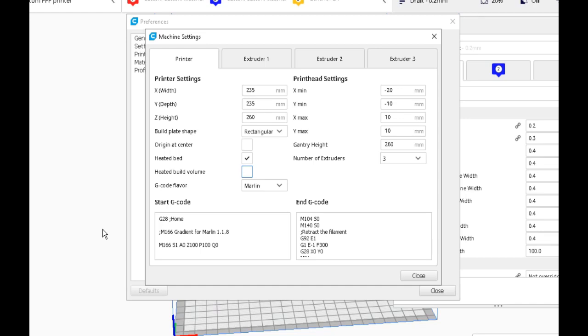Okay, hi again. If you watched my last video about gradients and simple gradients with the M166 command, I said in that video that the M166 command would only work as I explained it for Marlin 1.1.8 because there's a difference in the command.